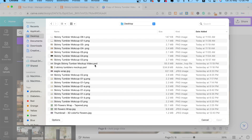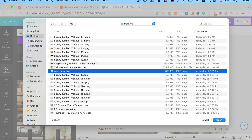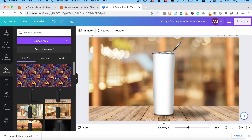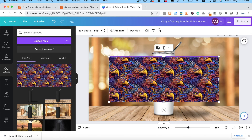Then you want to add your design. Instead of adding one of your designs, create an image with your design side by side. This makes for a better rotation.